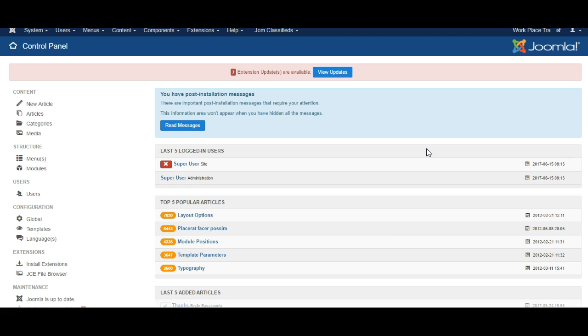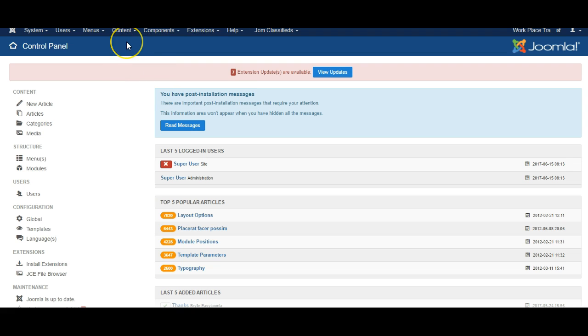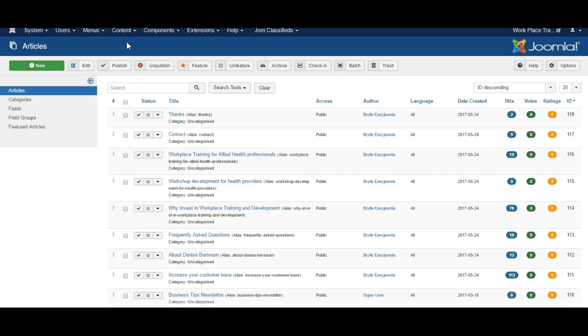We've now logged into a Joomla website and you'll see under the content menu you can see your list of articles that you've made for your website and you can also see which categories they are in.